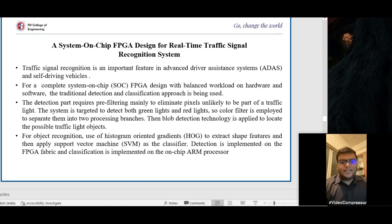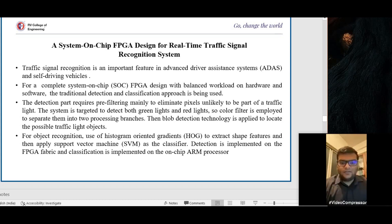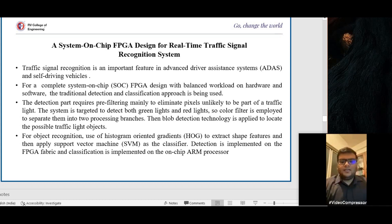The blob detection technology is then applied to locate possible traffic light objects. For object recognition, Histogram of Oriented Gradients (HOG) is used to extract shape features, creating a chart between various pixel density values ranging over the two-dimensional geometrical space. Support Vector Machines (SVM), a form of machine learning model, are then applied. SVM helps create a convolutional neural network that can learn all the data points given to it and predict incoming new data points being fed into the system on a real-time basis.